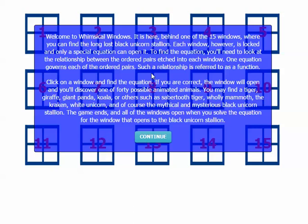Each window, however, is locked and only a special equation can open it. To find the equation, you'll need to look at the relationship between the ordered pairs etched into each window. One equation governs each of the ordered pairs. Such a relationship is referred to as a function.